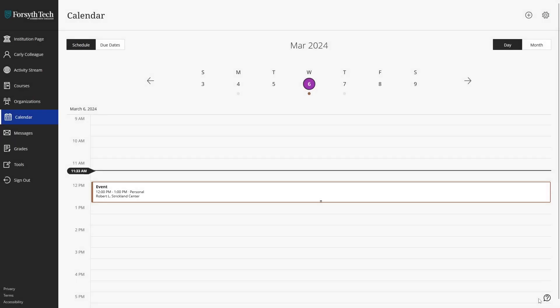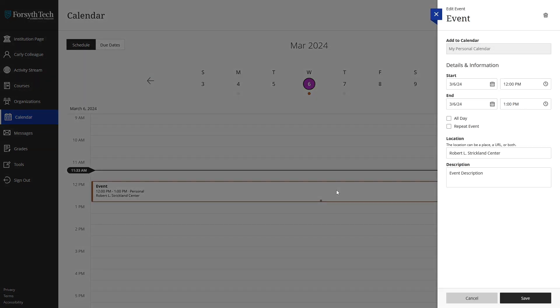You can edit the preferences for an existing event by clicking on it in the calendar view. Or, to remove the event from your calendar, you can click the trash icon at the top right of the edit event menu.